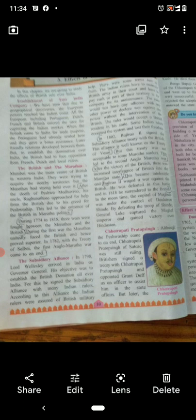According to the subsidiary alliance, Indian rulers were assured of British military help — meaning the Britishers would help them whenever they fought with other rulers. But the Indian rulers had to maintain a British army in their court and pay cash or part of their territory to the company for its maintenance. The British army would remain in court and their salaries would be paid by the Indian rulers.